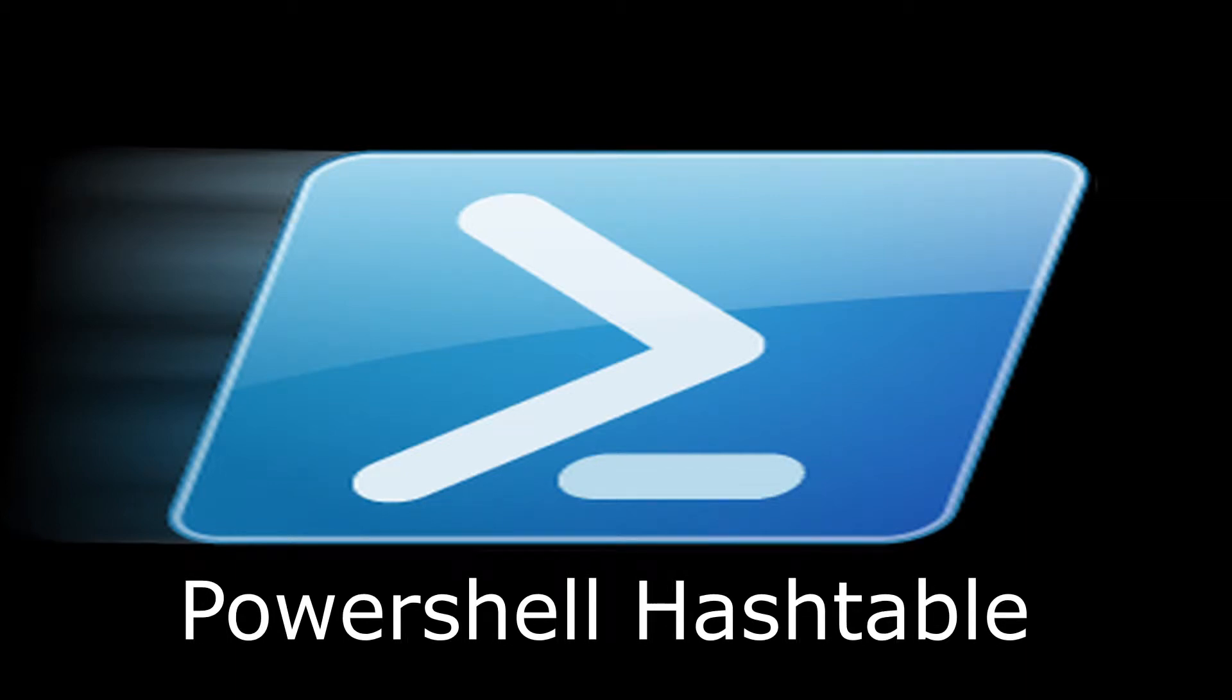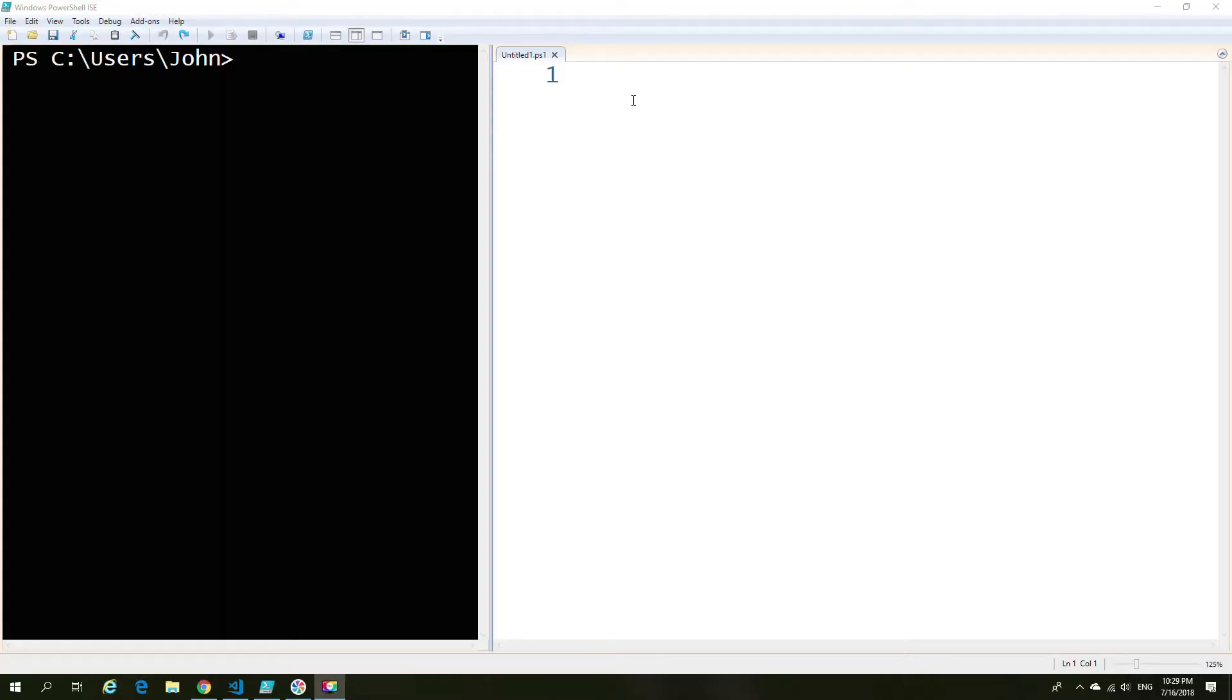In this video, we're going to cover a subject that's kind of close to my heart, which is making the use of hash tables.